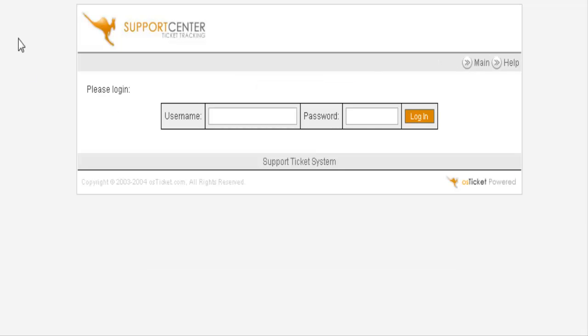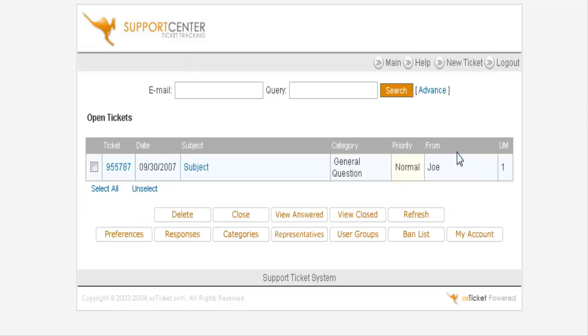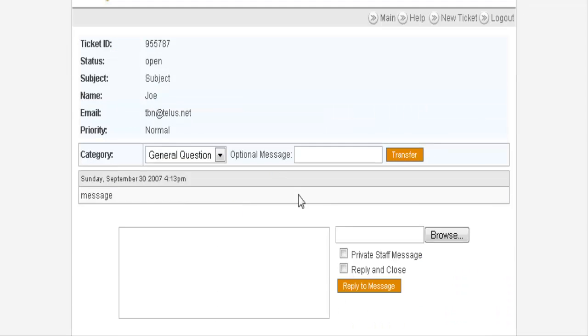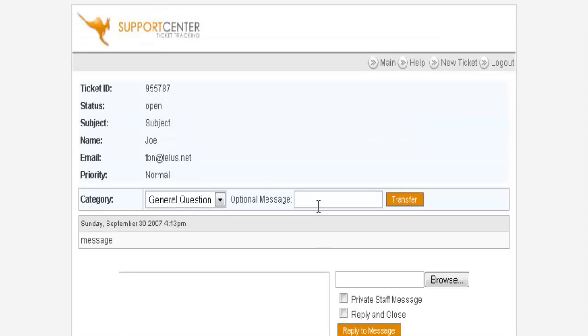We'll go back to the admin side, key in our admin username and password. And we see here's the ticket. We can now view the ticket and answer it.